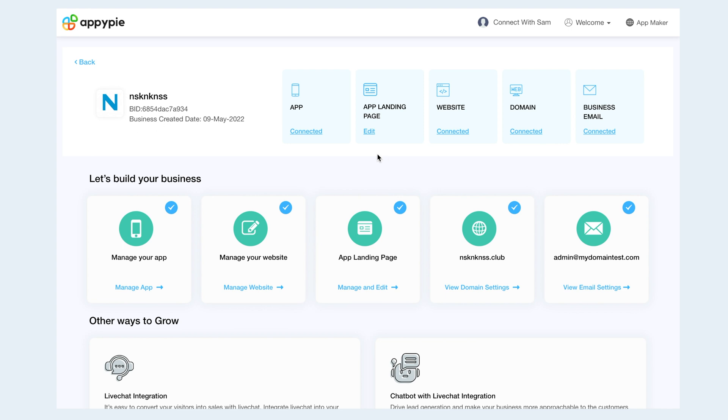Now, based on your business plan, you will see your connected business assets and also options to add or claim them. Here you will see your app with connected status. You can click the connected link to manage your app straight away.